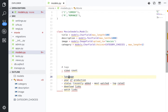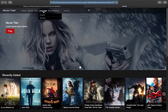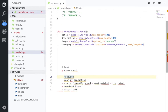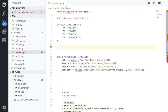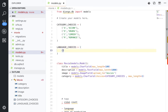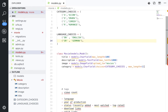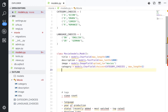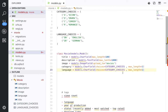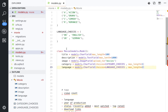Now for language choices — we have English and German, and we can add more. So we define 'LANGUAGE_CHOICES' with English (EN) and German (DE). Then we duplicate the pattern: 'language = models.CharField(choices=LANGUAGE_CHOICES, max_length=2)'.